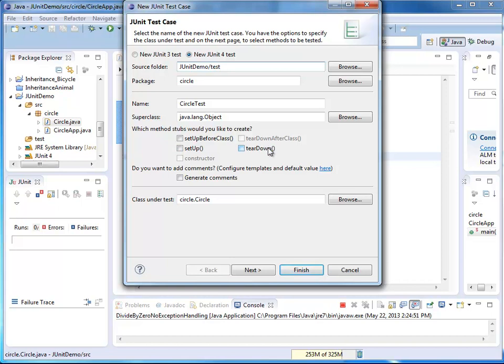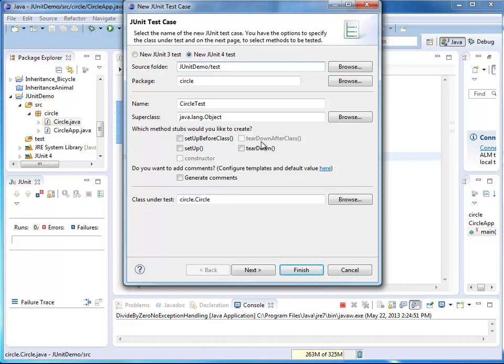Teardown is the opposite. It's run right after each of my tests finished execution. Setup before class is run a single time before all the tests in my class execute. I could use this for example to open a database connection.